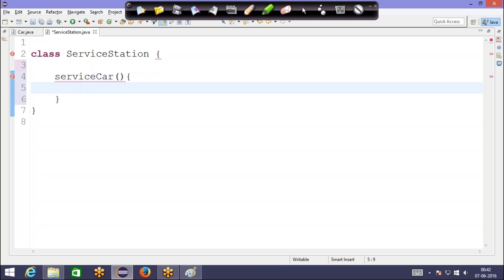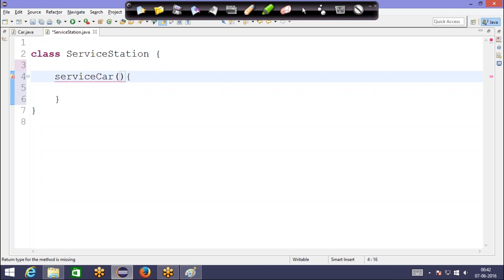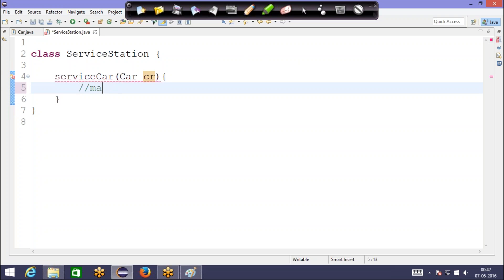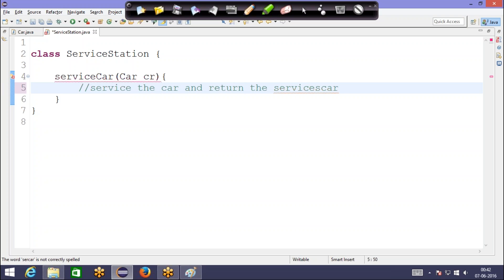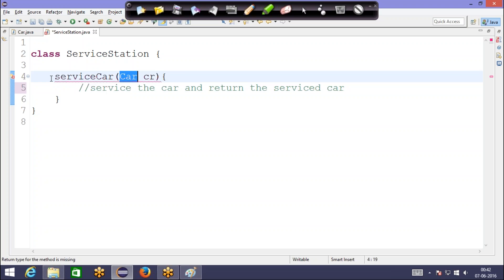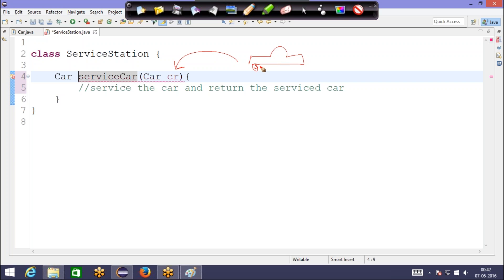For the service station to get the car serviced, what do they need? They need the car, right. When a customer gives their car to the service station for service, they are going to service the car. So the method takes a car as input and returns the serviced car — the return type is the same car that they receive as input.